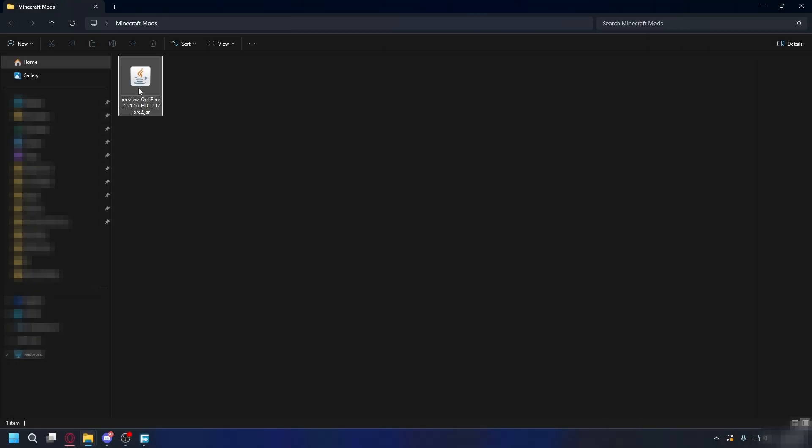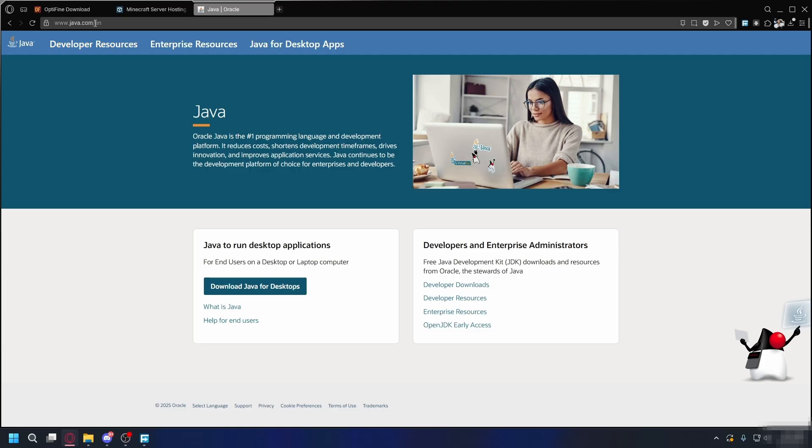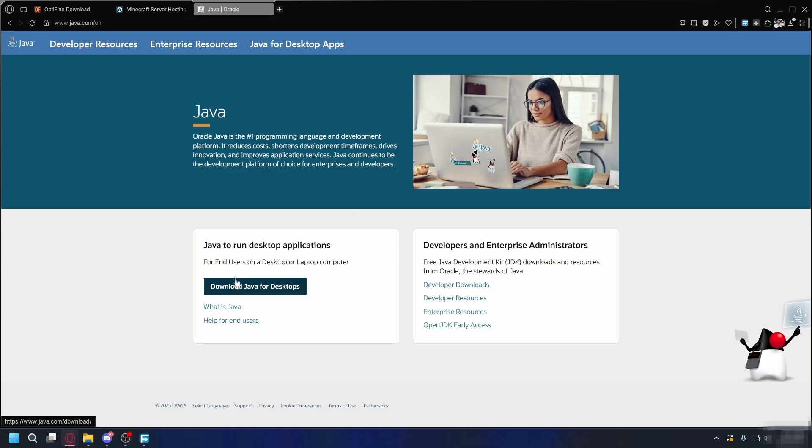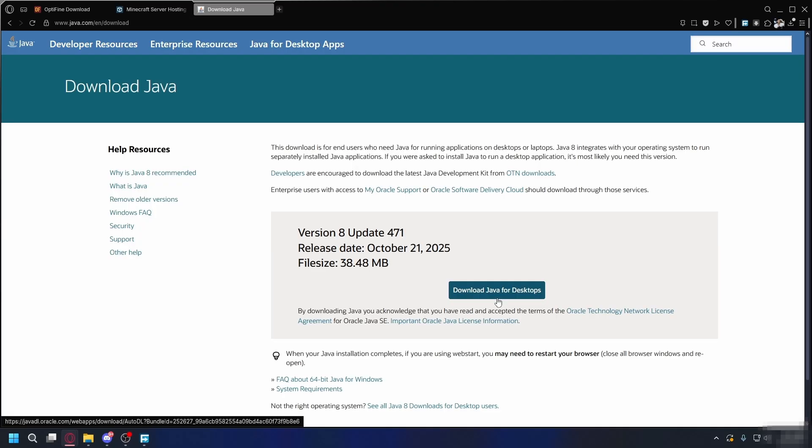Now you'll have the Optifine installer. It will be in a JAR extension, so you'll need to install Java to open it. You can go to java.com and here just click Download Java for Desktop and then download and install the latest version on your PC.